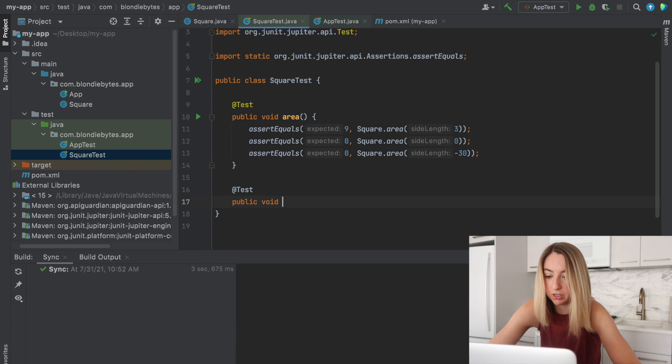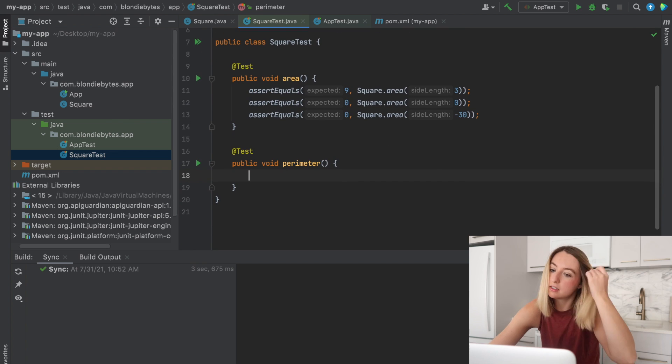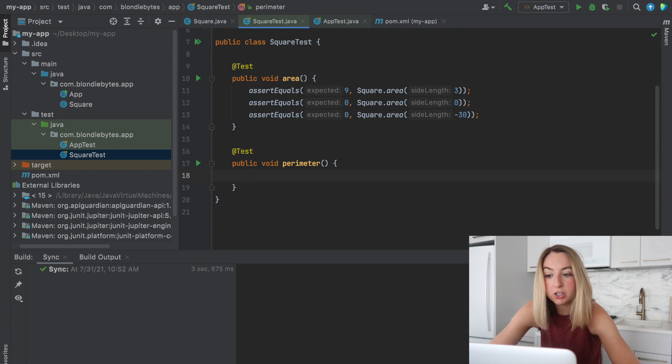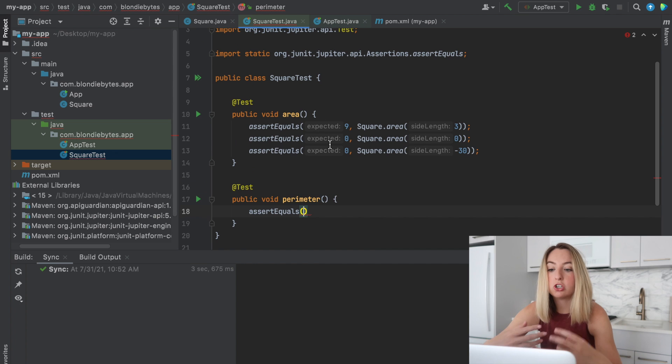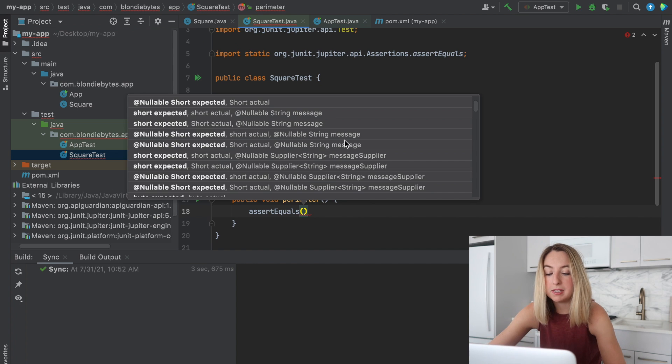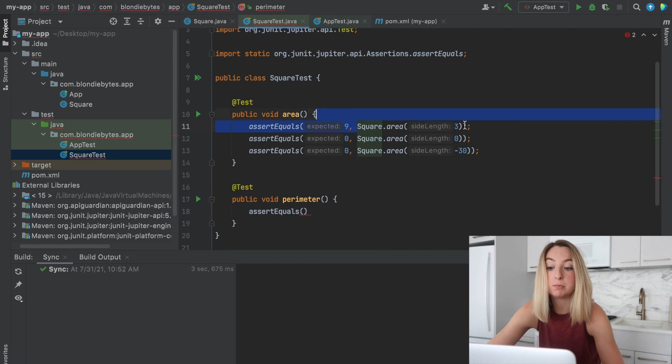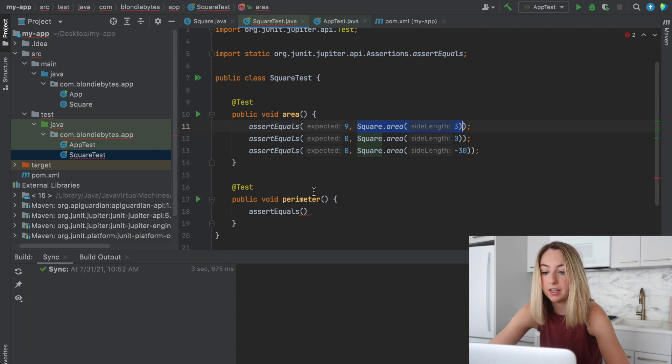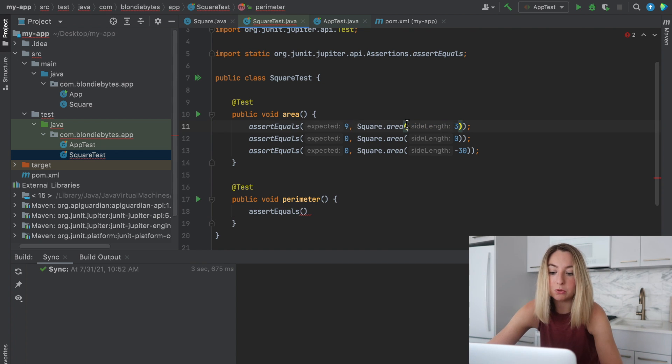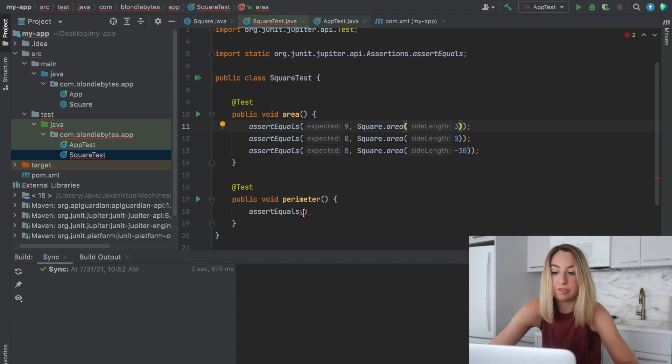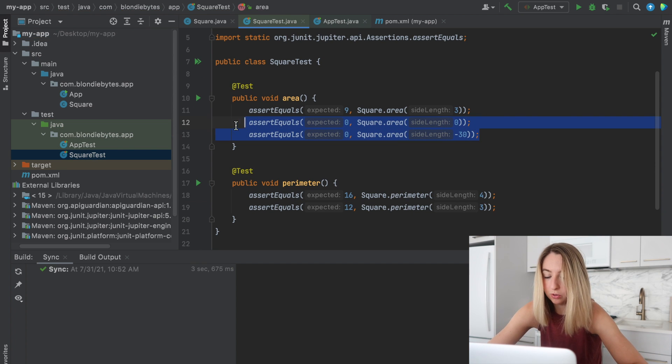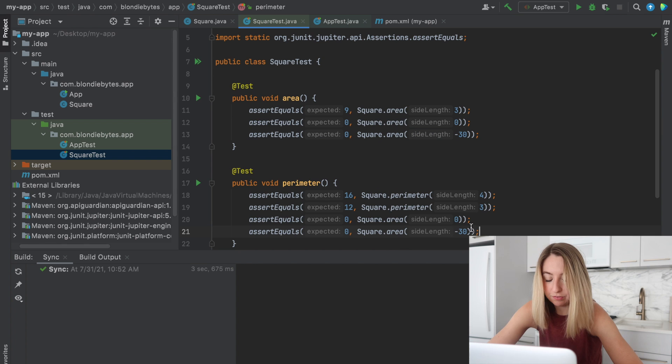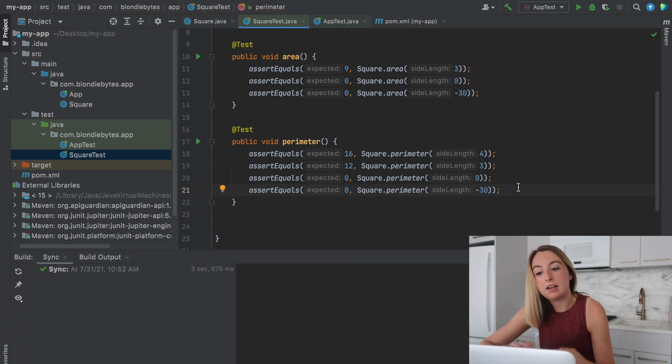So that tests the area function. But we also have some other methods in our class. Specifically that perimeter method. So I'm gonna create another test. We'll call it perimeter. And we'll use that assert equals again. And these assertions basically test whether the expected is equal to whatever is being evaluated. If this is ever false, meaning that these two are not equal, the test will fail. And we'll take these same two from above. If the side length is negative or zero, the perimeter should also remain that.